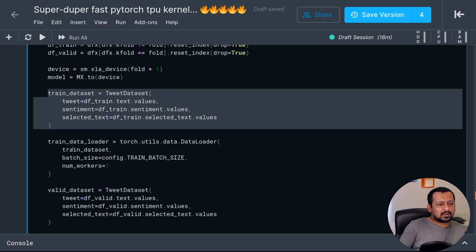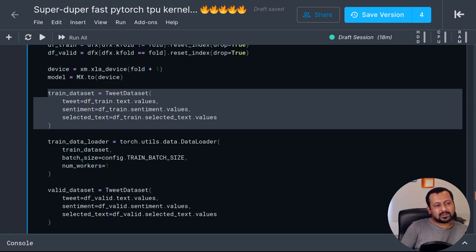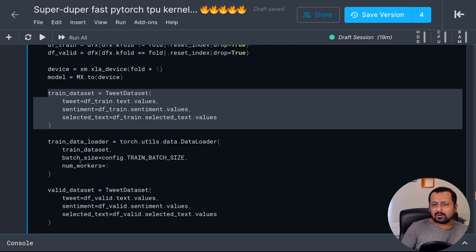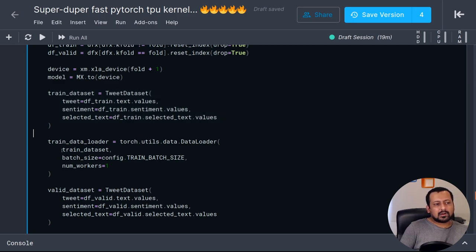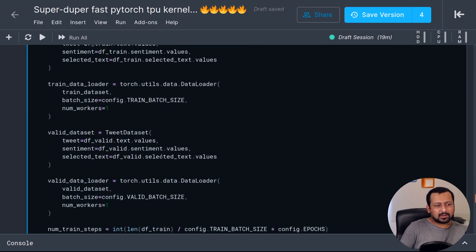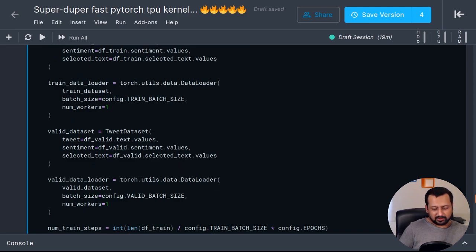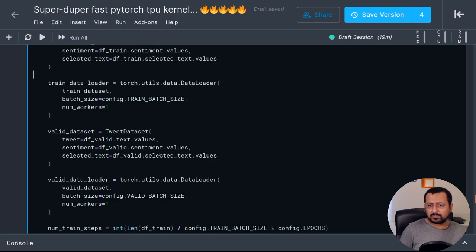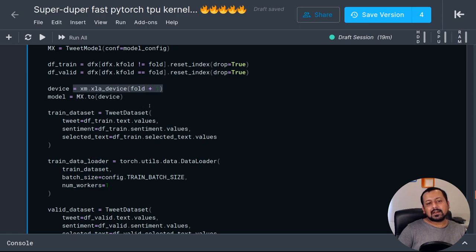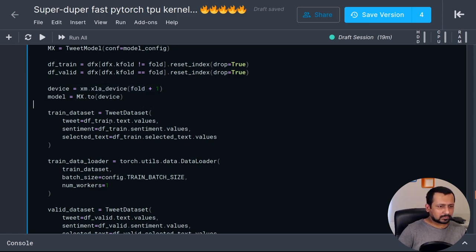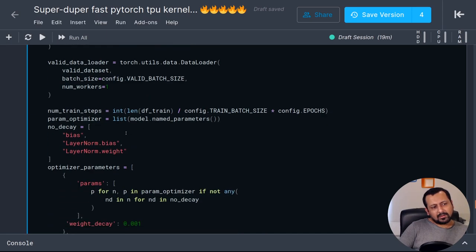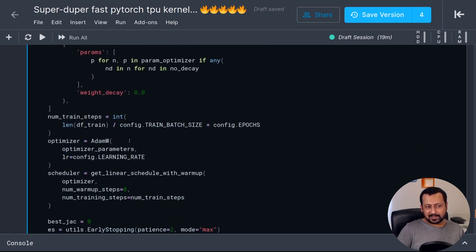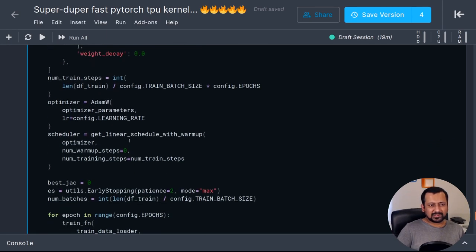Then I have train dataset and train data loader. It remains the same, no changes. Compared to training on all cores of TPUs, it had a sampler, train sampler, validation sampler. You don't need that anymore. It remains the same as your original GPU kernel, GPU code. If you have written a GPU training code, all you need to do there is change the device to xm.xla_device and then which device you want to use, and then everything else is the same, no changes.